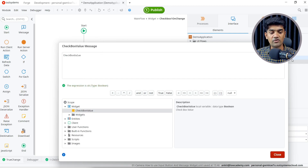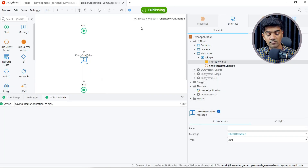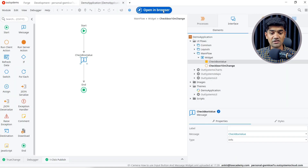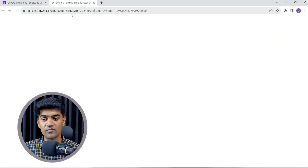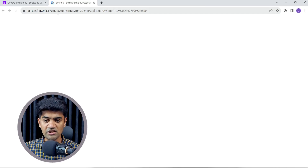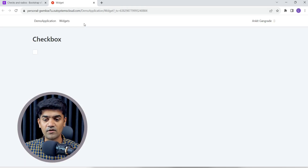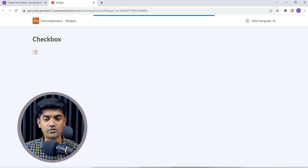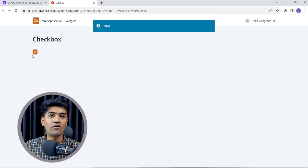We can select it under the expression editor — click here to open the expression editor. Under the scope we can click here, and it will give true or false based on what we select. Let me open the application — I clicked 'Open in Browser' and it will open the application. You can see this is my personal URL, so when you click there it will redirect to your personal environment URL. If I click, it is giving me true, false, true, false, true, false.